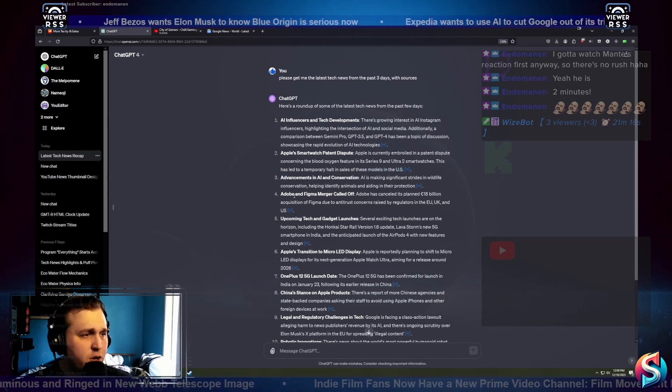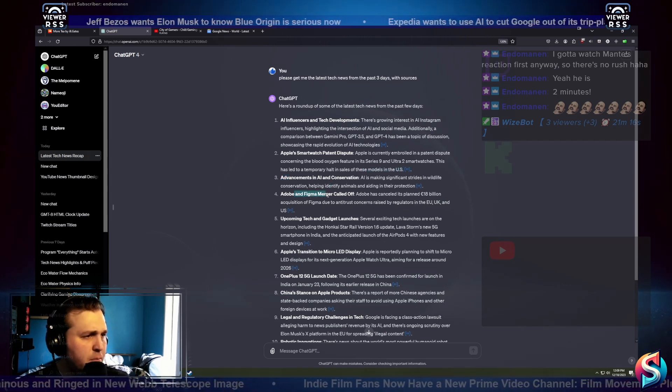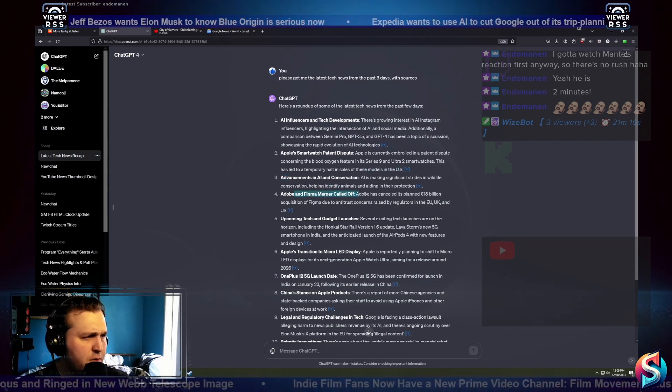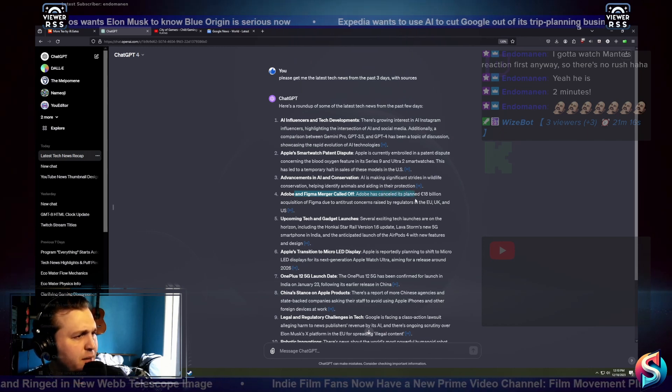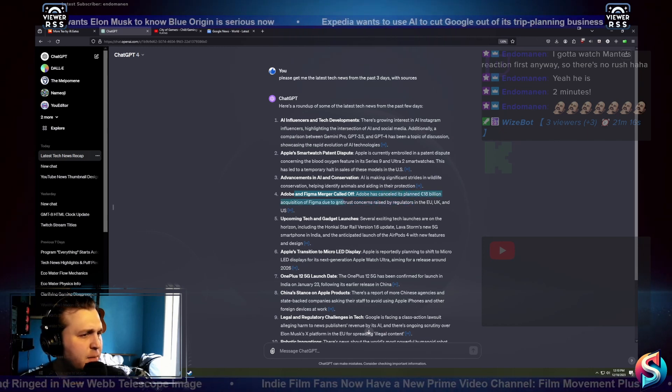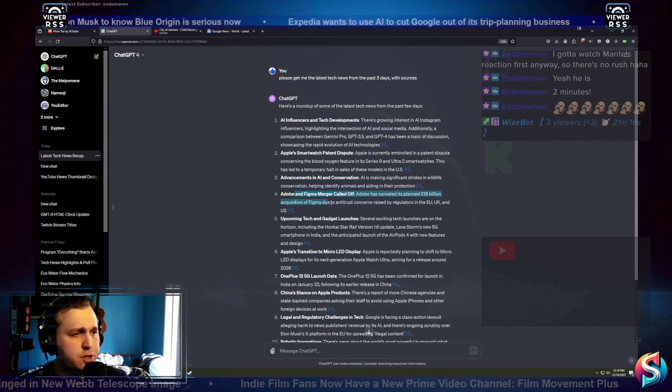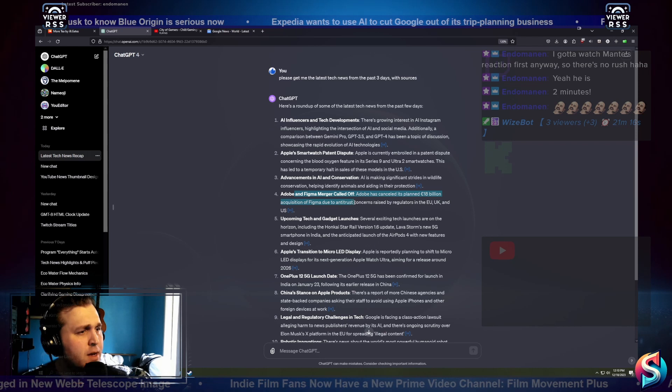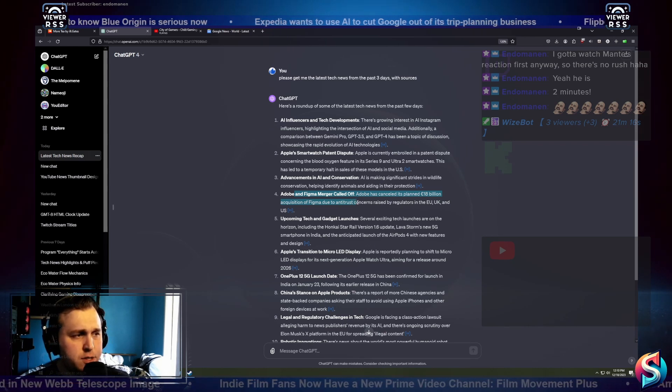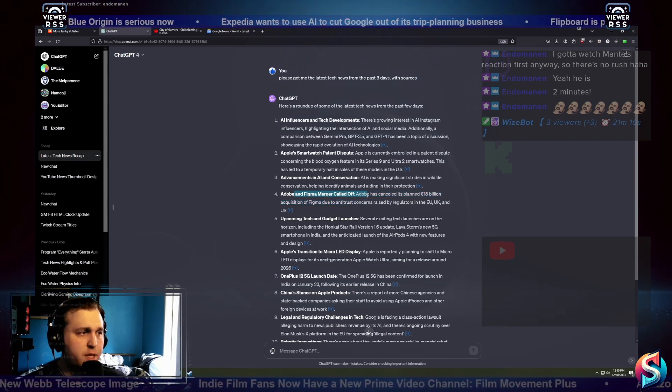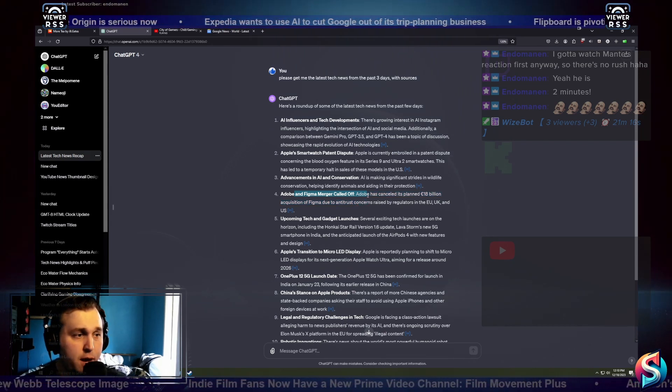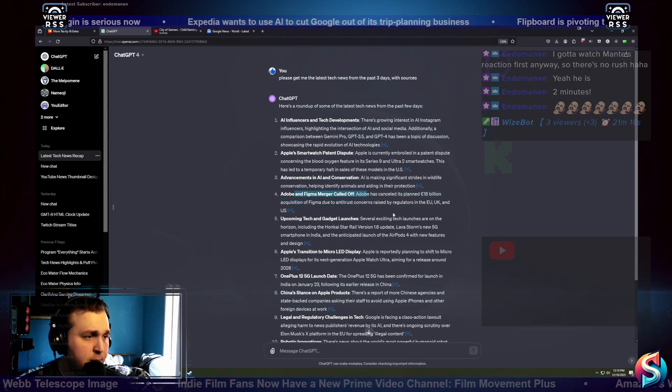Adobe Figma merger called off. Adobe has canceled its planned 18 billion pound acquisition of Figma due to antitrust concerns raised by regulators in the EU, UK, and US.